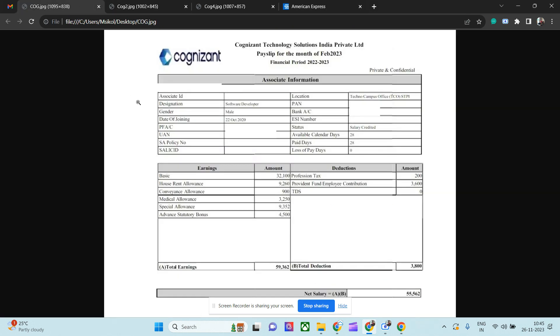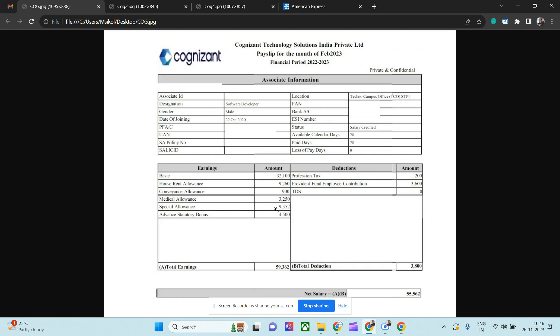Now coming back to the topic, this is for a software developer - Programming Analyst. This guy is from Chennai, Techno Campus, Chennai location. If you see, this is for February 2023, so pretty new payslip. He got promoted actually from PAT to PA in the next year itself. His basic earning is 32,000 rupees which I believe is okay. House rent is 9,000 rupees, convenience is 900, medical allowances is 3,200, special allowances - this is the part by which Cognizant used to compensate entire salary structure - special allowances is 9,000 rupees, and the advanced statutory bonus is 4,500 rupees. So if you see, the total earning is 59,362 rupees.